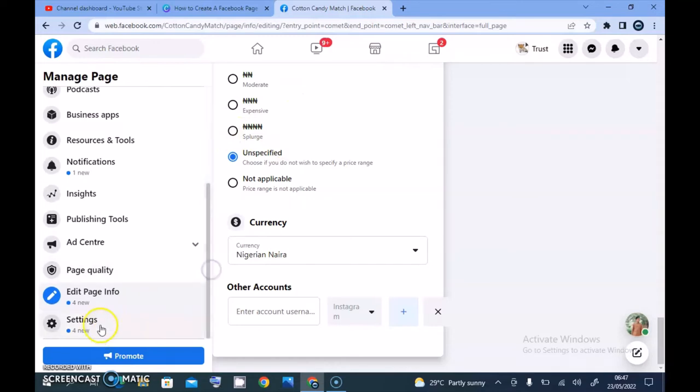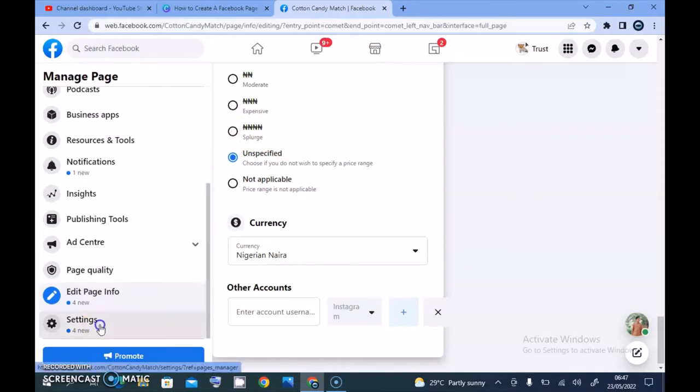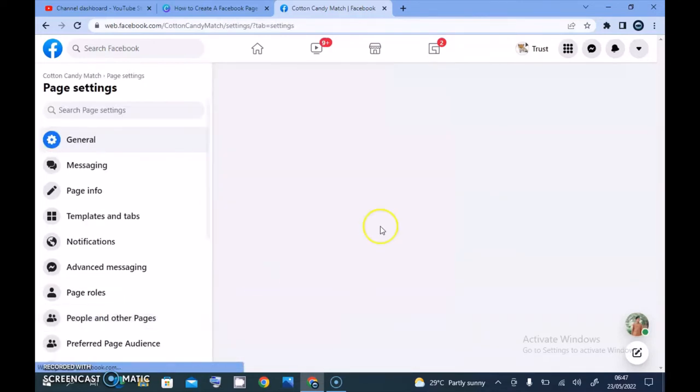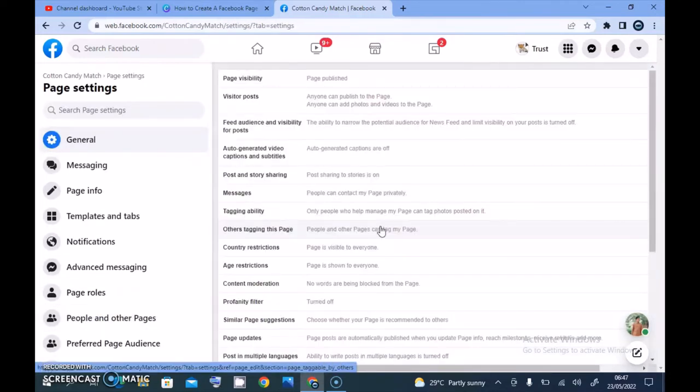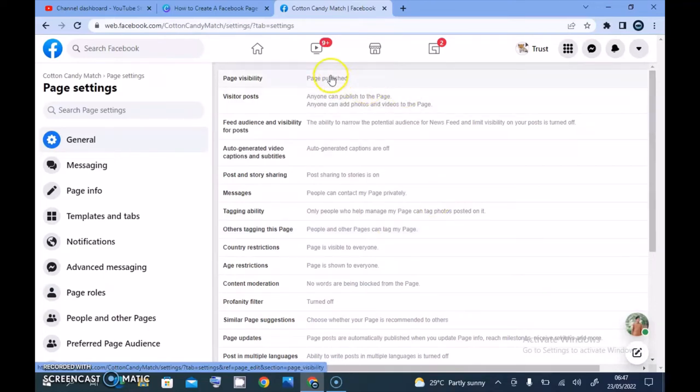The next place you come to is your settings. When you come over to your settings you have similar information also. Right here you can notice the page is actually published.